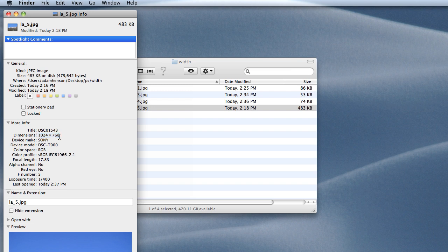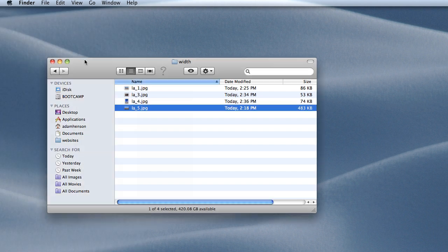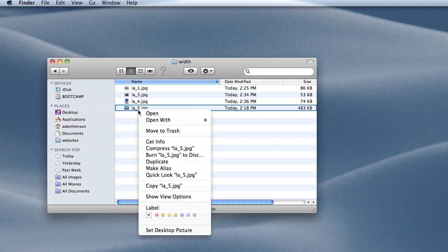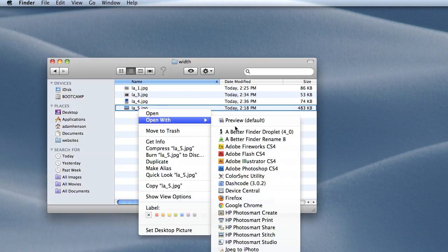In this case, I think that's a little bit too big. It's 1024 pixels wide by 768 pixels high. I'm going to go back to my image and open with Photoshop.